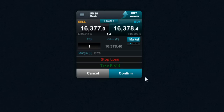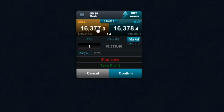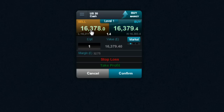Hello and welcome to this short video looking at the price depth ladder for spread betting in a bit more detail. You can see I've got an order ticket for the US-30 up here. I've got a price to sell on the left and a price to buy on the right. This is what we call the level 1 price.